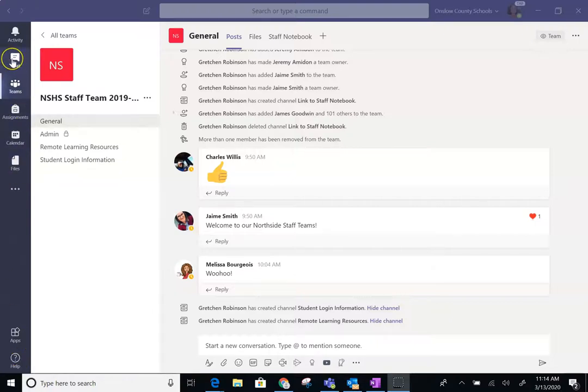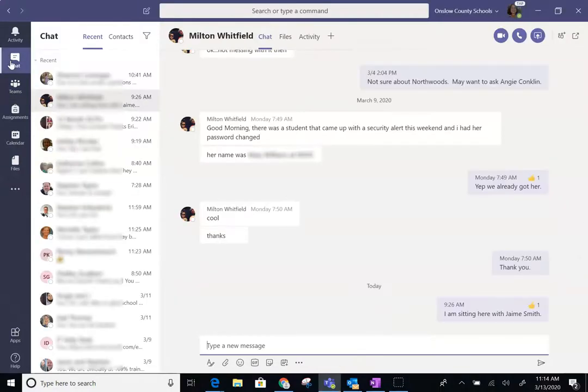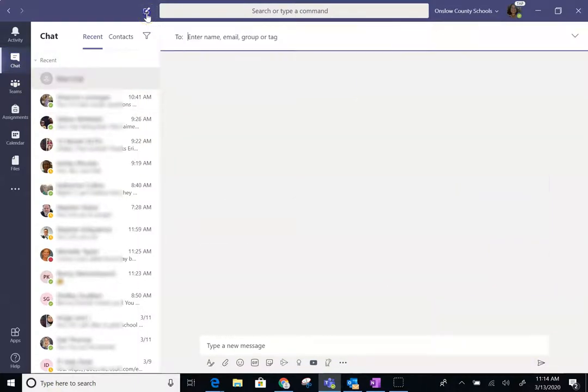All right, there might be a time that you need to get up with me or another teacher using chat or video chat. To do that, you'll go to Teams and click on Chat. Then you will click New Chat and enter the person's name.